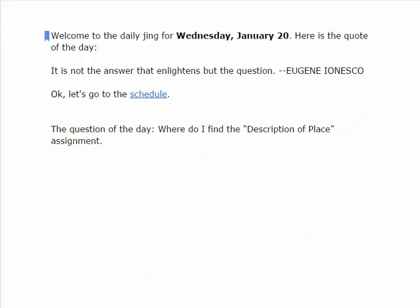Hi, this is Dr. Archibald, your instructor for English 311 online. This is the first daily Jing of the semester. In these daily screencast videos, I do three things: I give you a quote of the day, I go to the schedule or to D2L, and I give you a question of the day that I then answer at the end of this video.